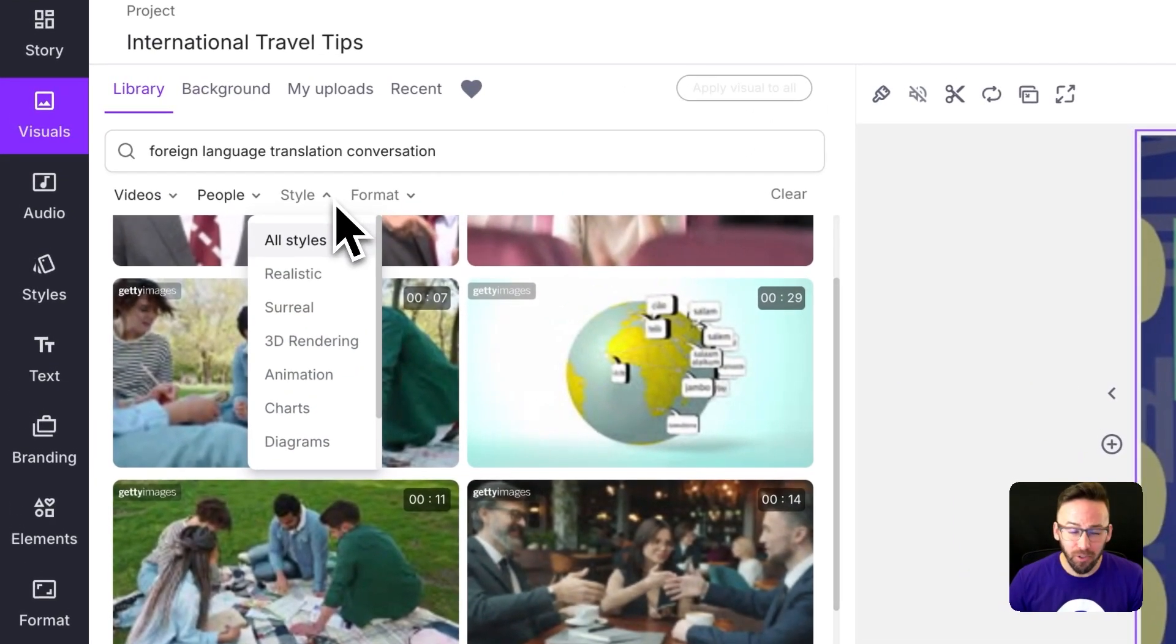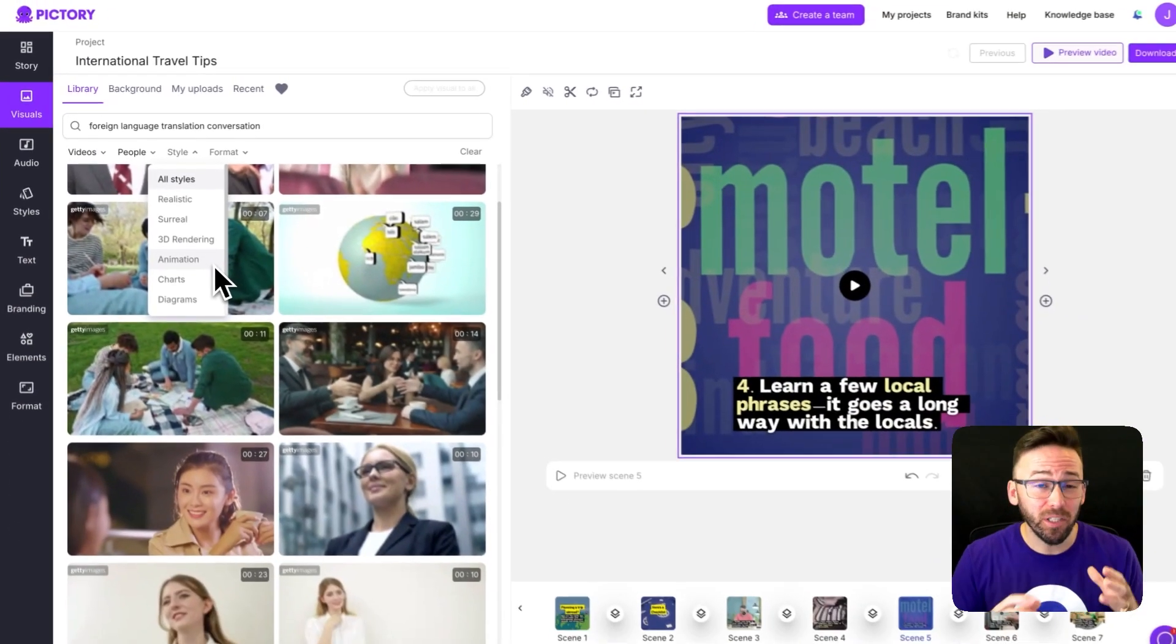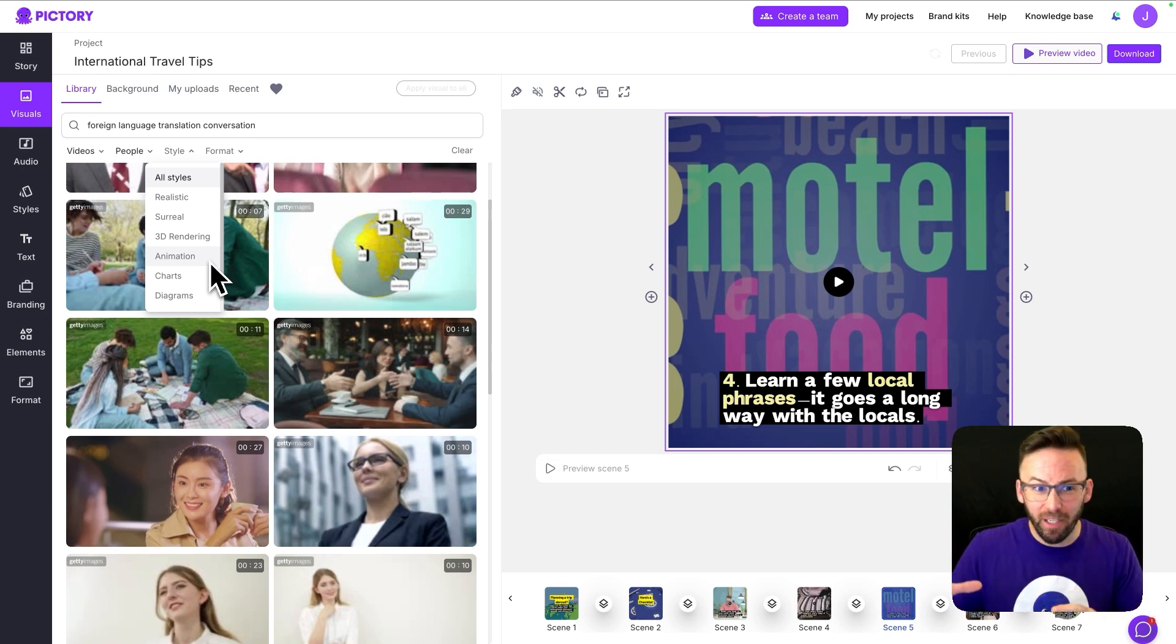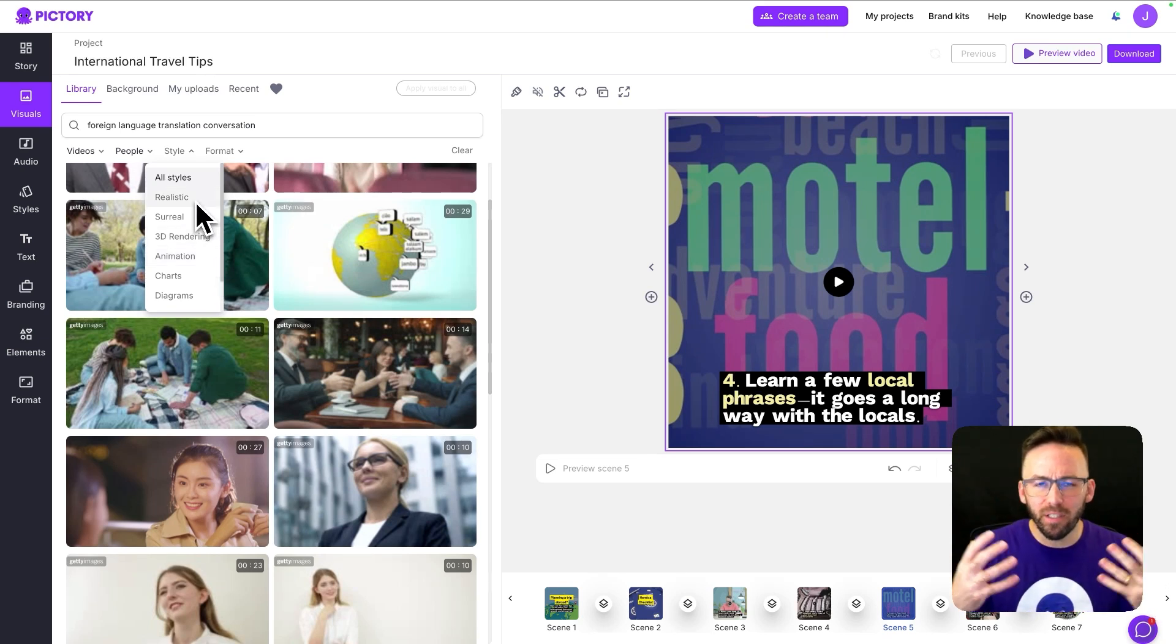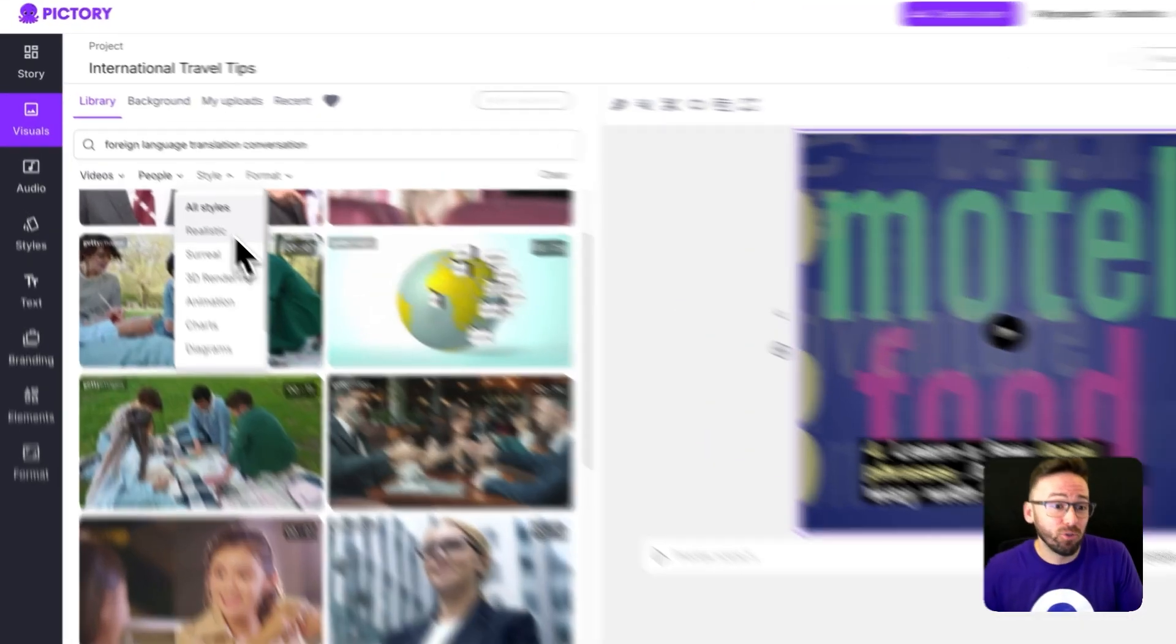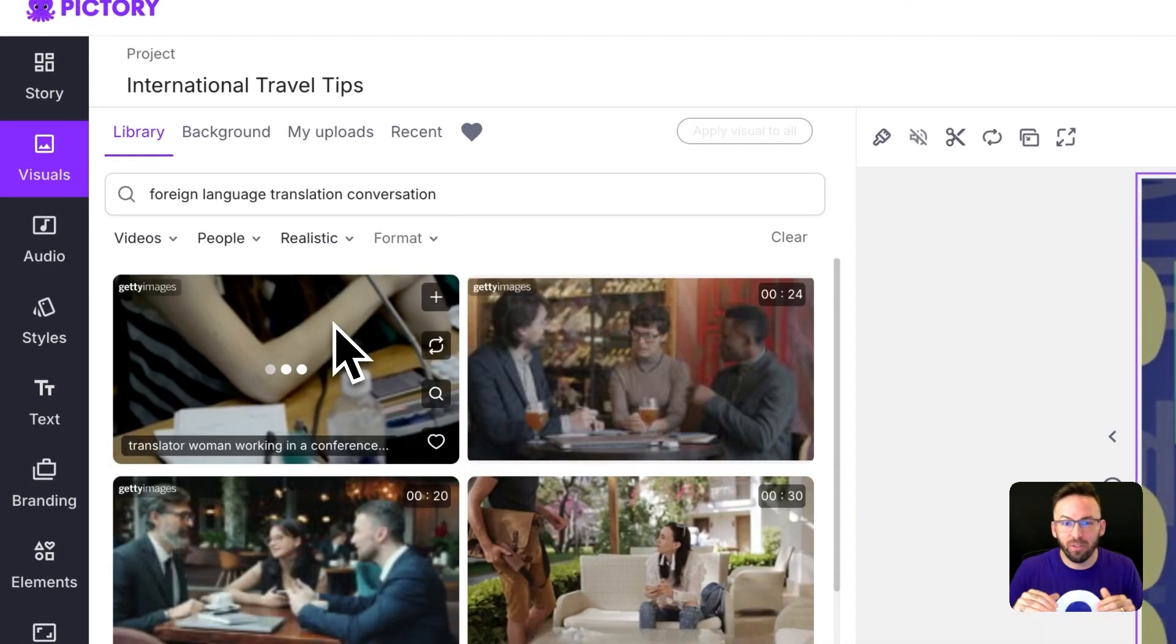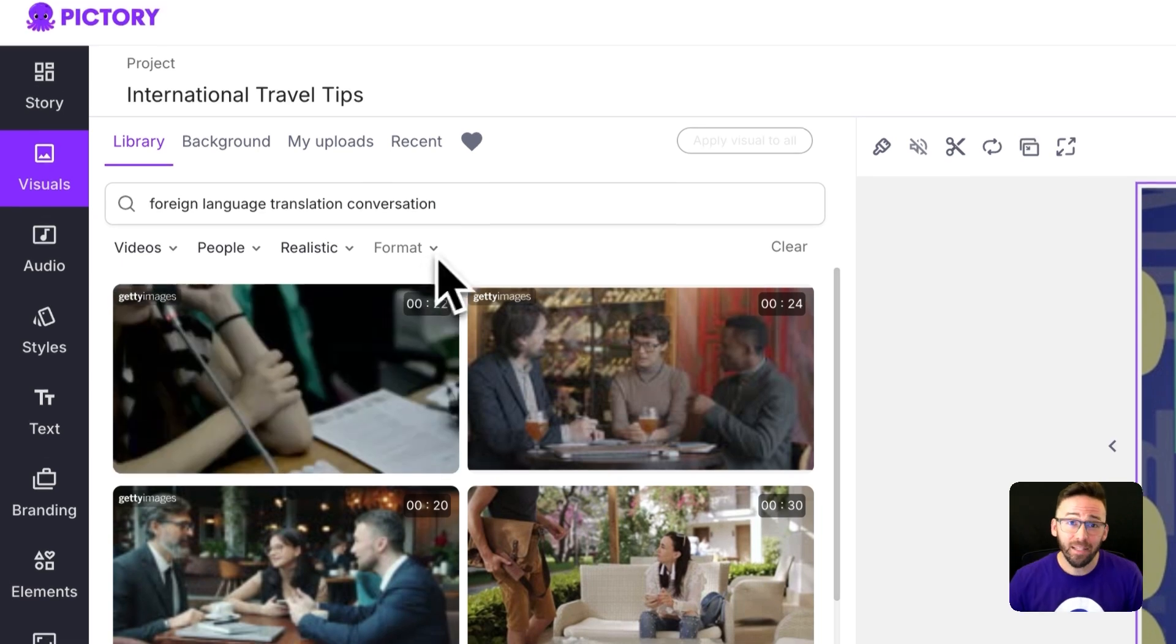You can also apply a style filter so for example if I wanted mostly animations or something that's like a motion graphic I would choose animation but if I wanted them mostly to be realistic or human or filmed with a camera I can choose a realistic filter to give me some options that are mostly geared toward that.